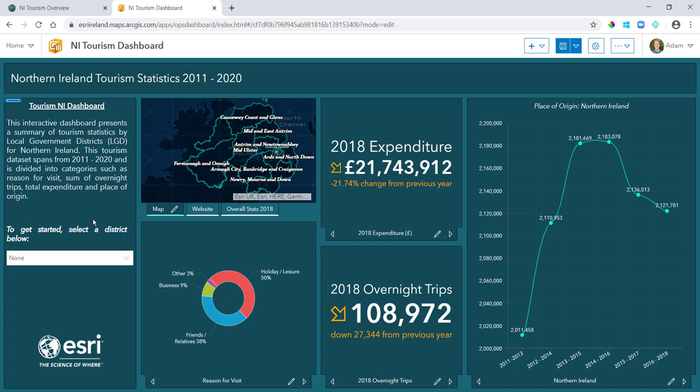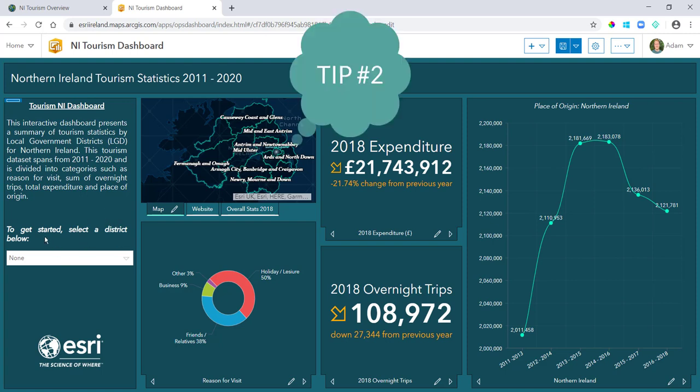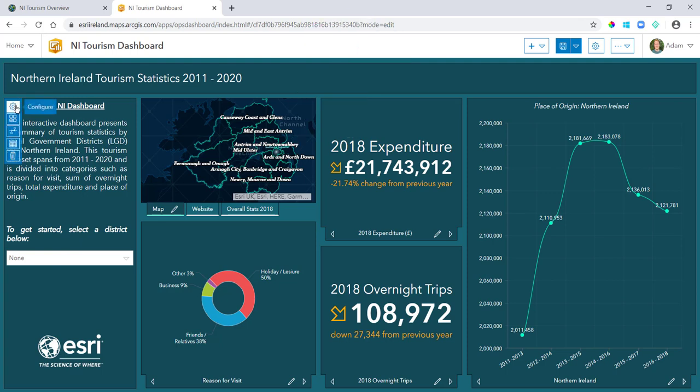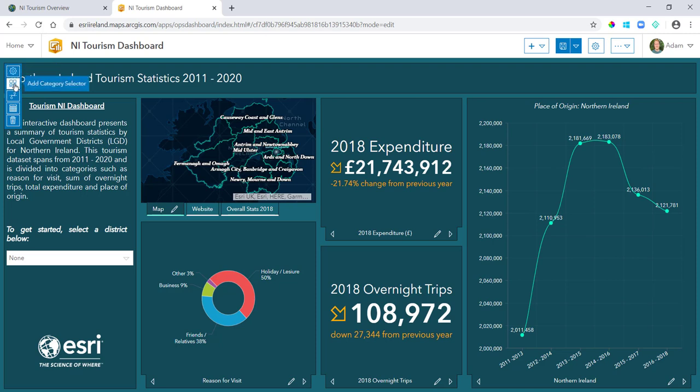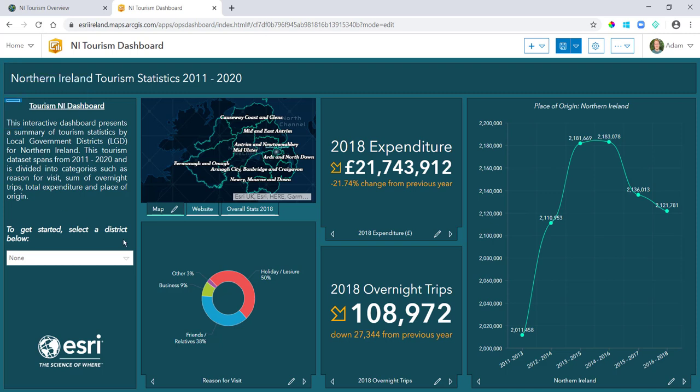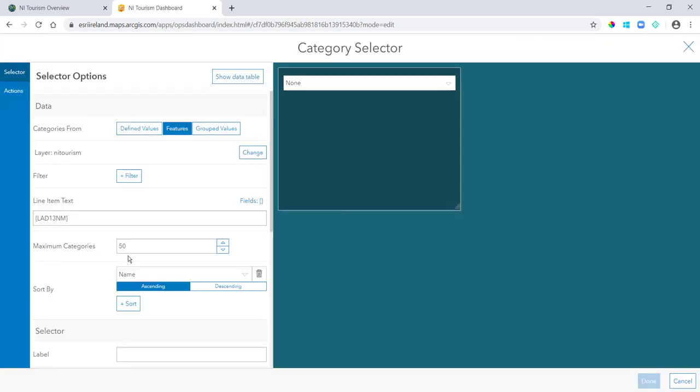Tip number two then is to include a selector within your dashboard. It just makes it a lot more interactive. Now selectors can be added to the header panel - you have category selectors, number selectors, date selectors, whatever it is that your data is trying to show, you can do selections on.